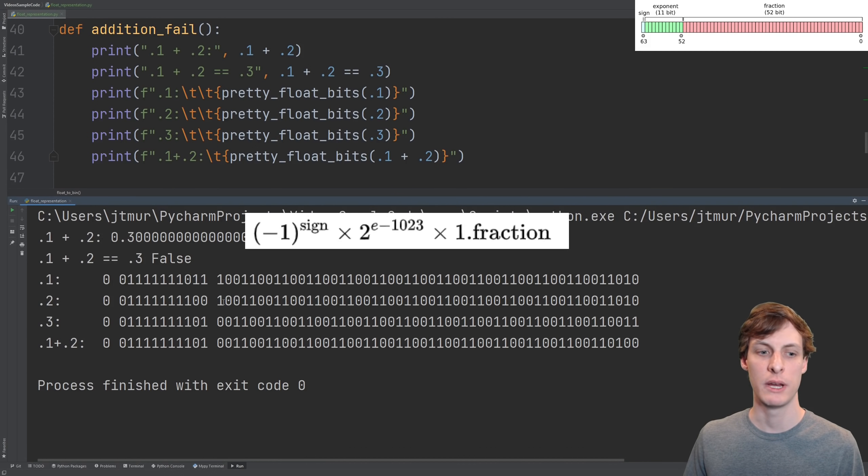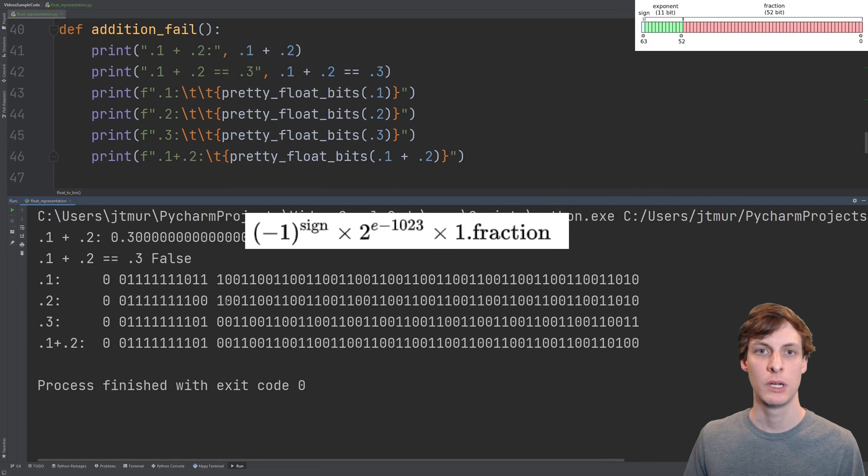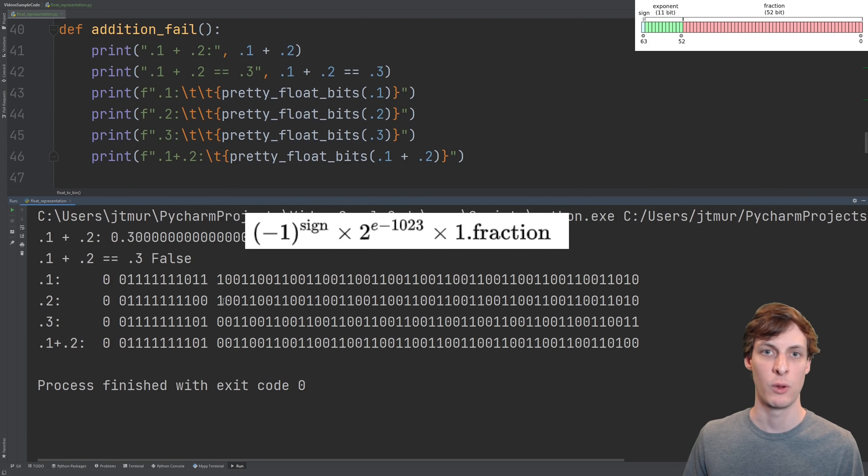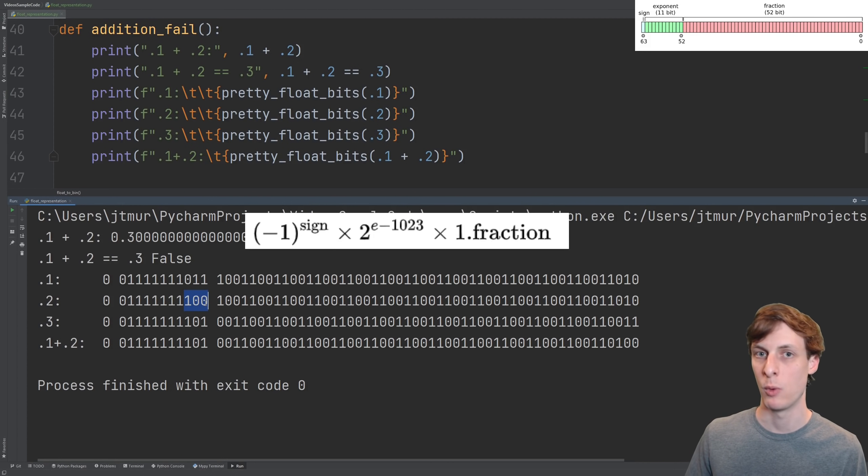You can see that 0.1 and 0.2 have the same fractional part, which makes sense because 0.2 is just 2 times 0.1, so really I just need to increase the exponent by 1.